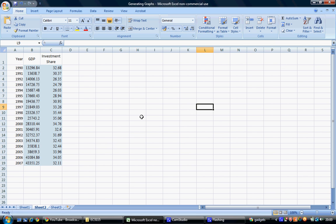This is especially useful when variables use distinctly different scales of measurement. To emphasize this, I'll use two variables: GDP and investment share. GDP is measured in euros, while investment share is measured in percentages.